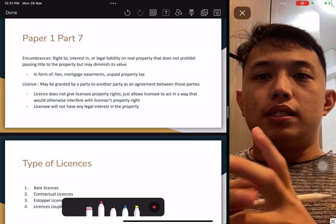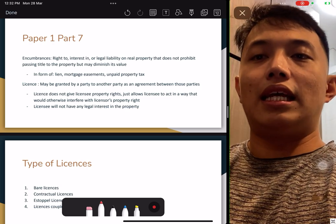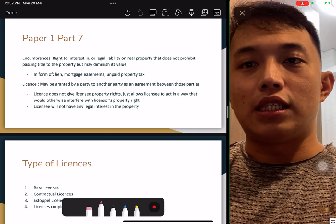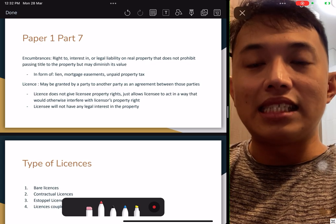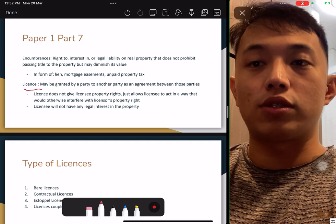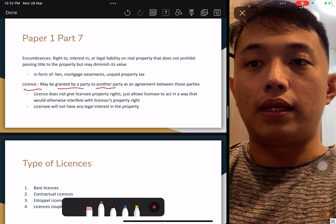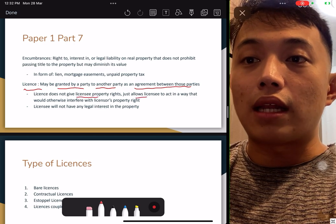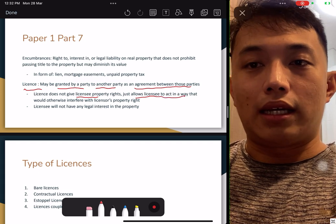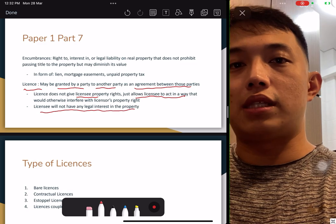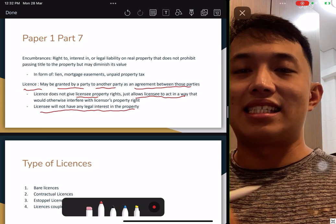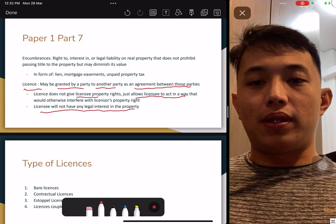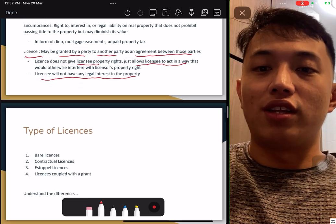Paper one, part seven: encumbrances. What is an encumbrance? It's the rights, interests, and legal liability on a real estate that does not prohibit the passing of property but may diminish its value — such as a mortgage, easement, or unpaid property tax. License: it was tested once. A license is a grant from one party to another by agreement relating to the property. A license does not give the licensee property rights — it just allows the licensee to act in a way. For example, inviting a friend to stay over your house is a verbal license — not written, but you agree they can stay for one or two days.